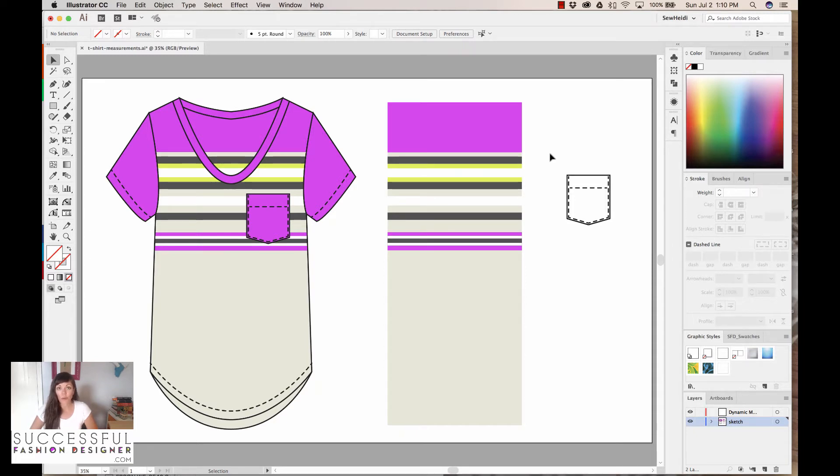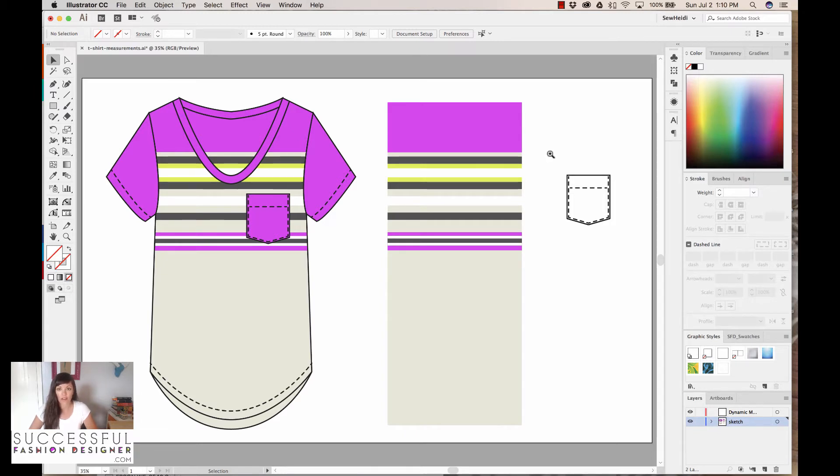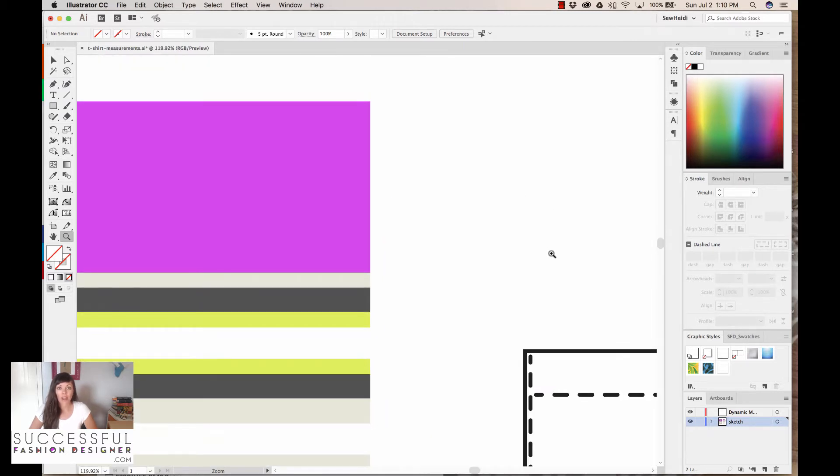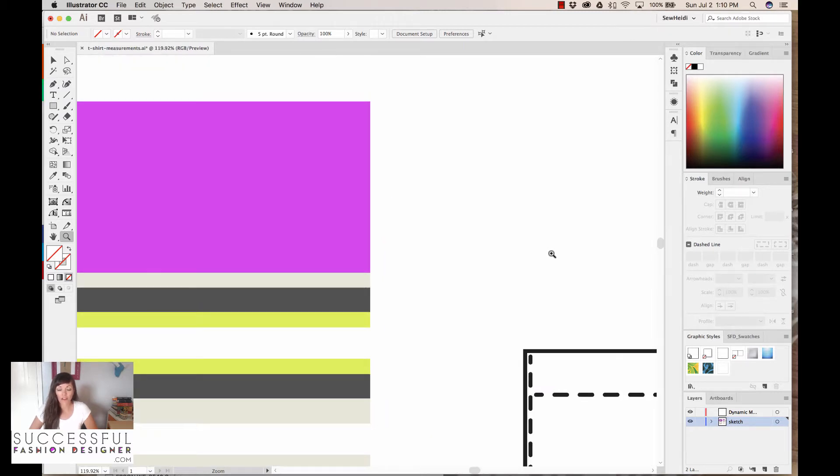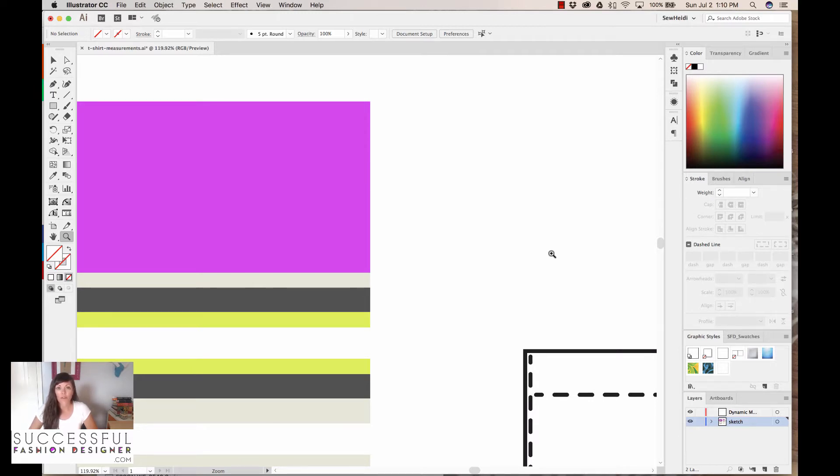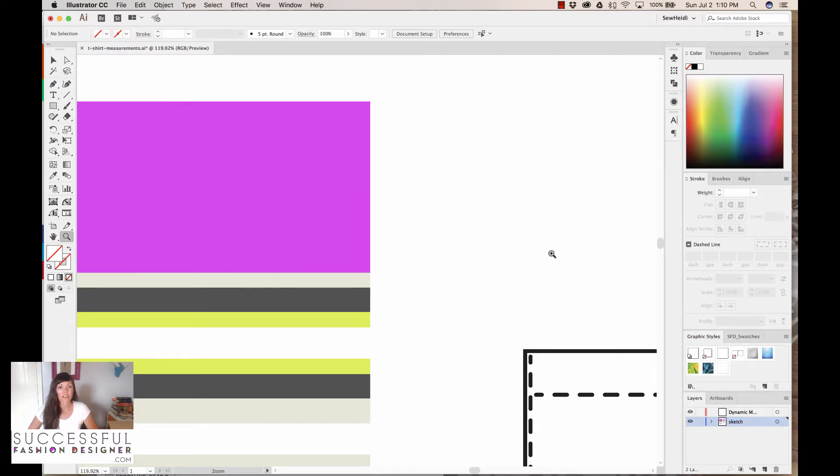Now before we do that, I want to show you how I would do this normally in Illustrator without using the Vector Scribe plugin and the Dynamic Measure tool. So I'm going to zoom in over here at my stripe, and when I send artwork to my factory, this is something you guys ask me all the time, I always tell them all the measurements for everything. And so if this is a stripe, this includes calling out the width of each stripe. And so this is whether it's a screen-printed artwork or it's a yarn dye art, it doesn't really matter what the format is. I always give them the exact measurements so I know what I'm going to get back.